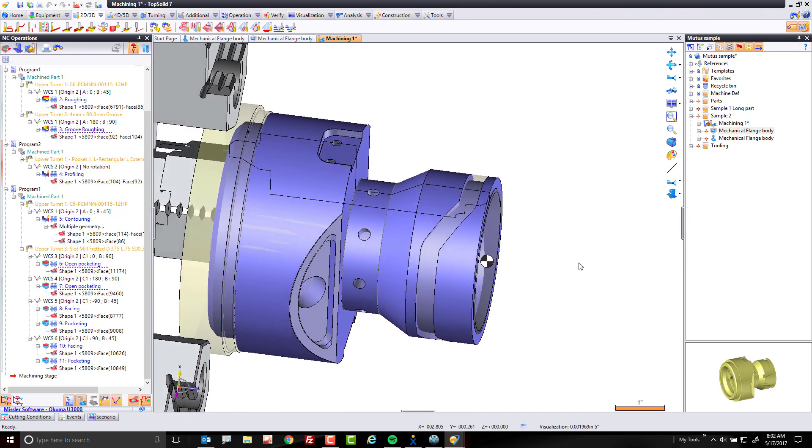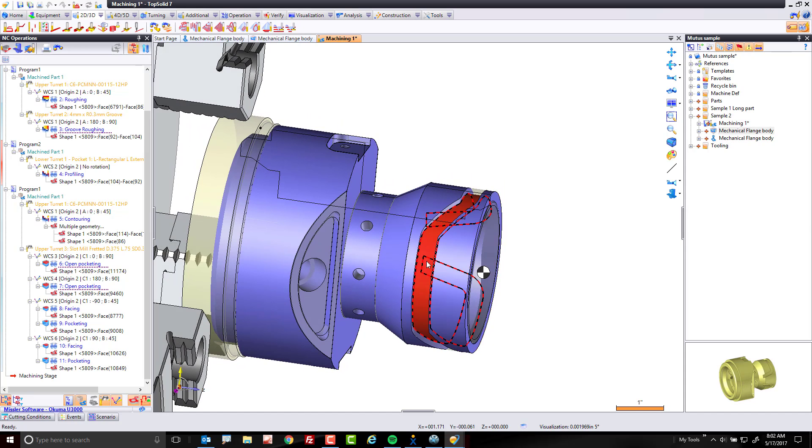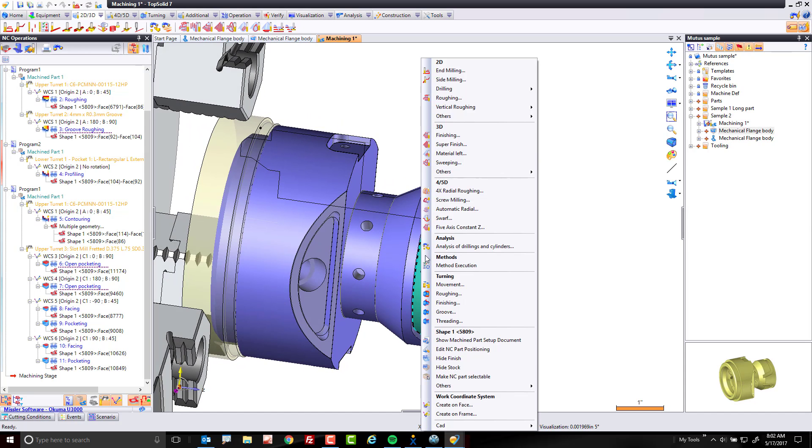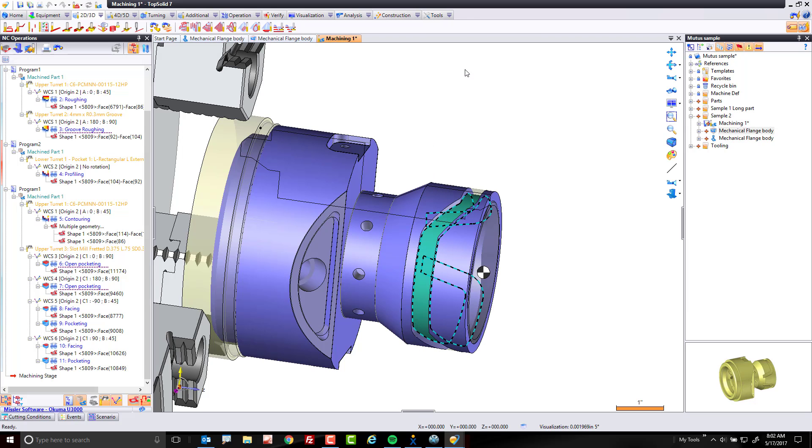Now, here's how it works in TopSolid. What you're going to do is you're going to select the face to machine, you're going to right-click, and you're going to go, yes, under 2D to end milling, because it's still just an open pocket, isn't it? So I'm going to go to end milling.